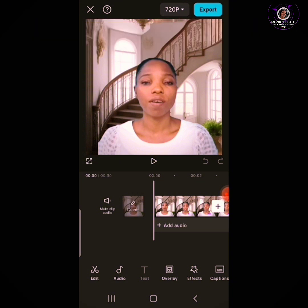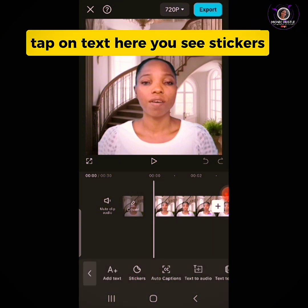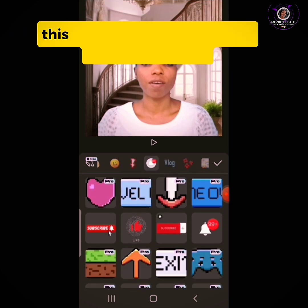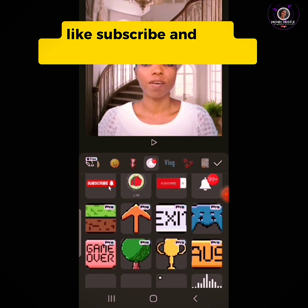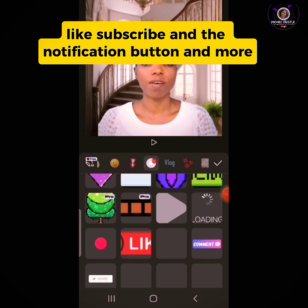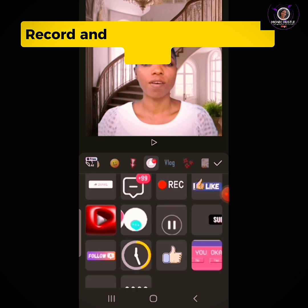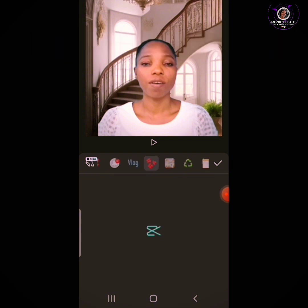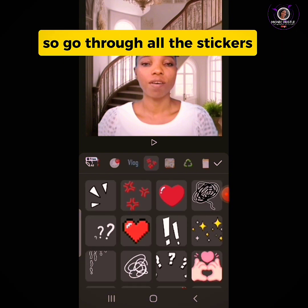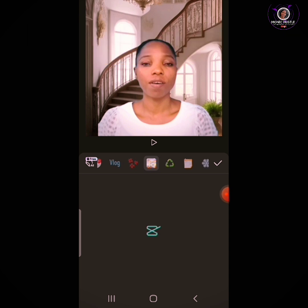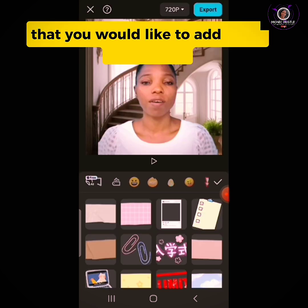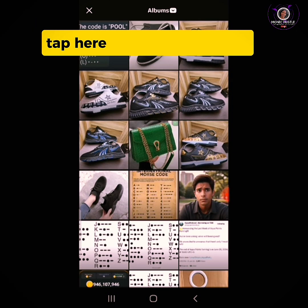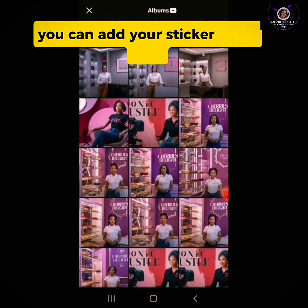Now this is how to add stickers to your video. Tap on Text and you'll see Stickers. These are the stickers — they have different types. This is where you can get the subscribe button, like, subscribe, and the notification button. These include the like button, record button, YouTube stickers, and more. Under Vlogging you'll find more stickers. Go through all the stickers and choose the one that fits your content. If you have a customized sticker from your media, tap the plus button to add it.